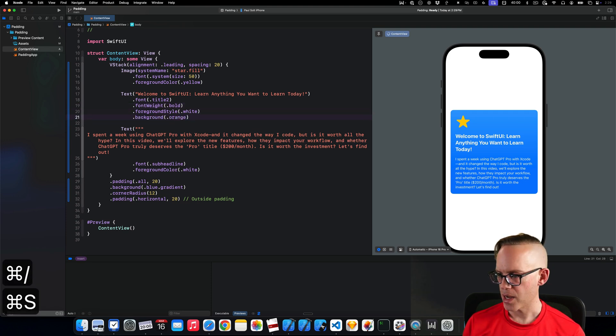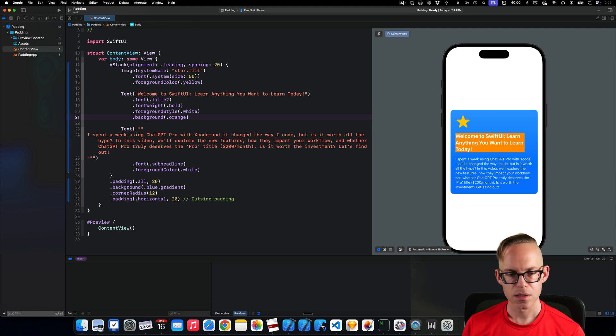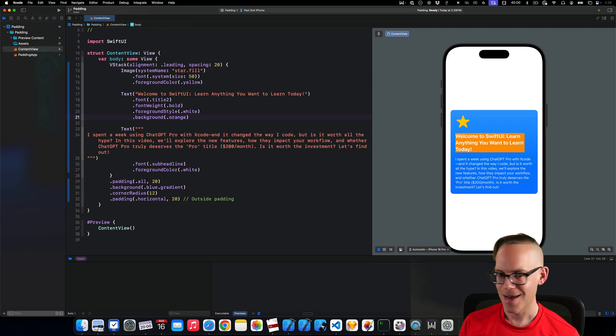And then if we add the background, we can sort of see how that's going to wrap. I think that's the right choice for this UI. This is just something I came up with on the fly.